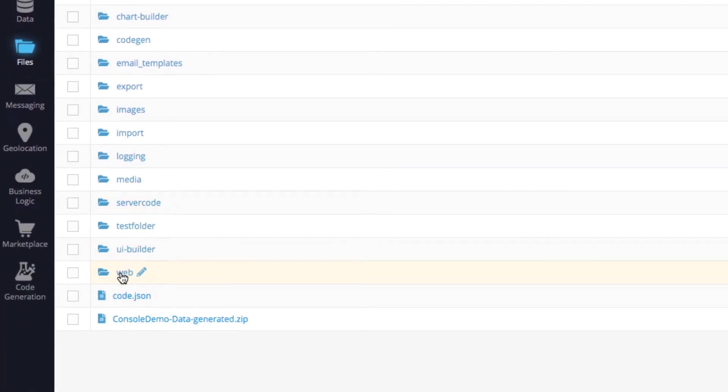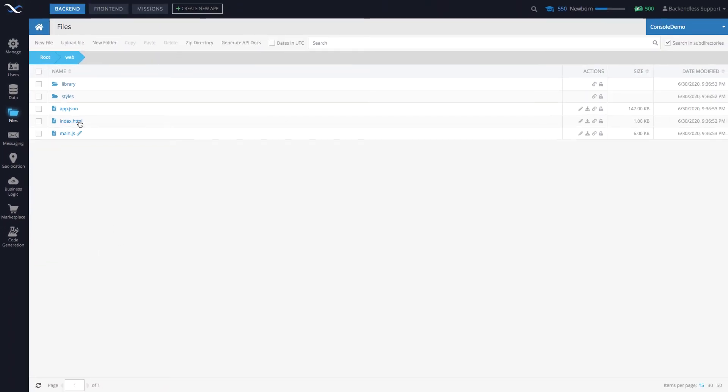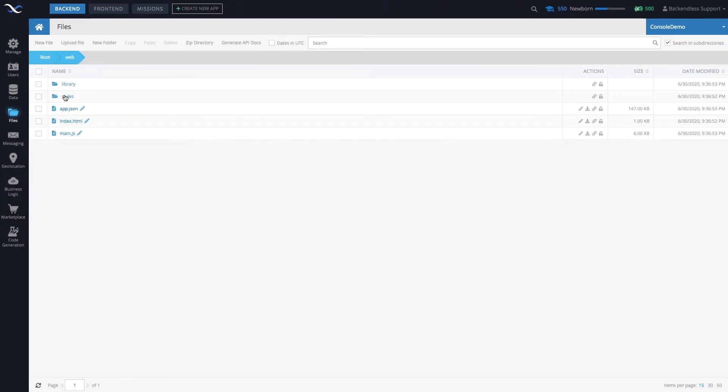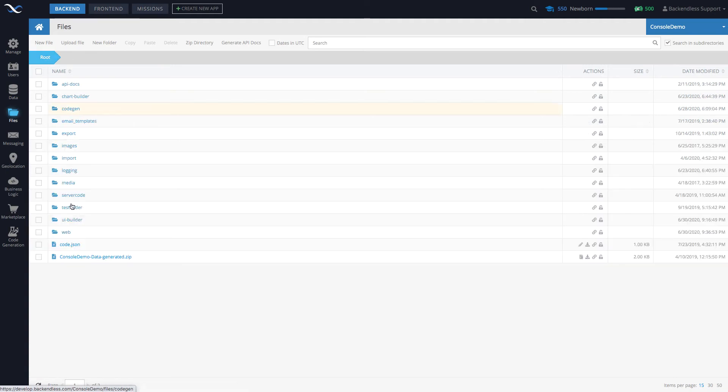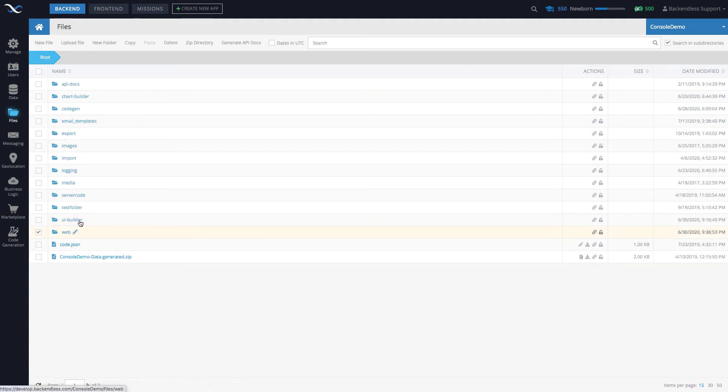Then you will go into the web directory and in here all the files and folders will really make up your application. If you need to take it somewhere else and you want to deploy it on some other web server, you don't have to host it in Backendless.